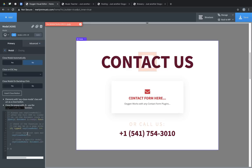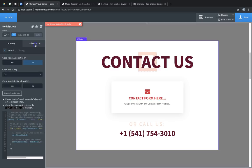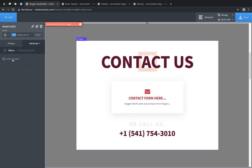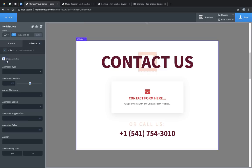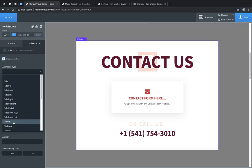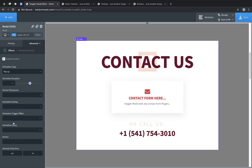One important note with the modal element is that you can use it in conjunction with our animate on scroll integration. So let's go to advanced, effects, animate on scroll, and enable animation. This will cause the modal to animate in instead of simply appearing or fading in. This allows you to create some really cool eye-catching effects for your modals and popups.